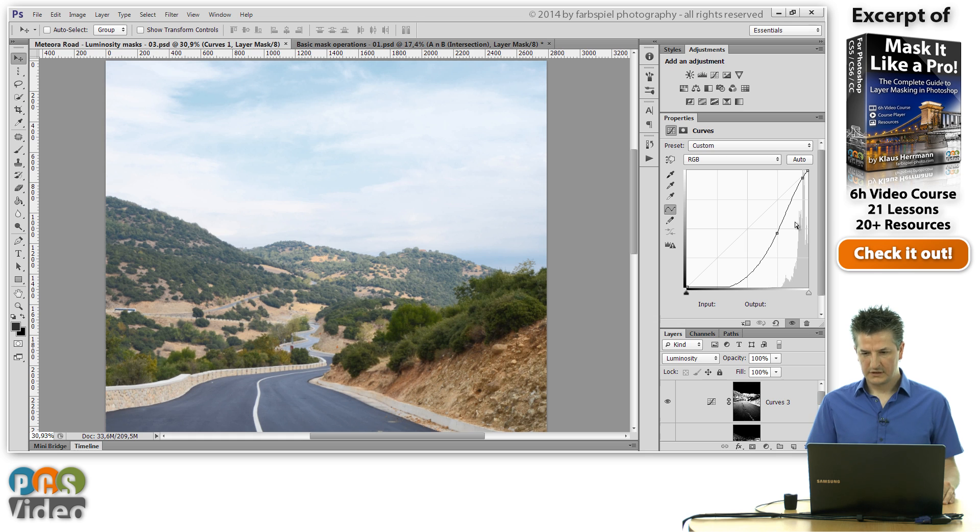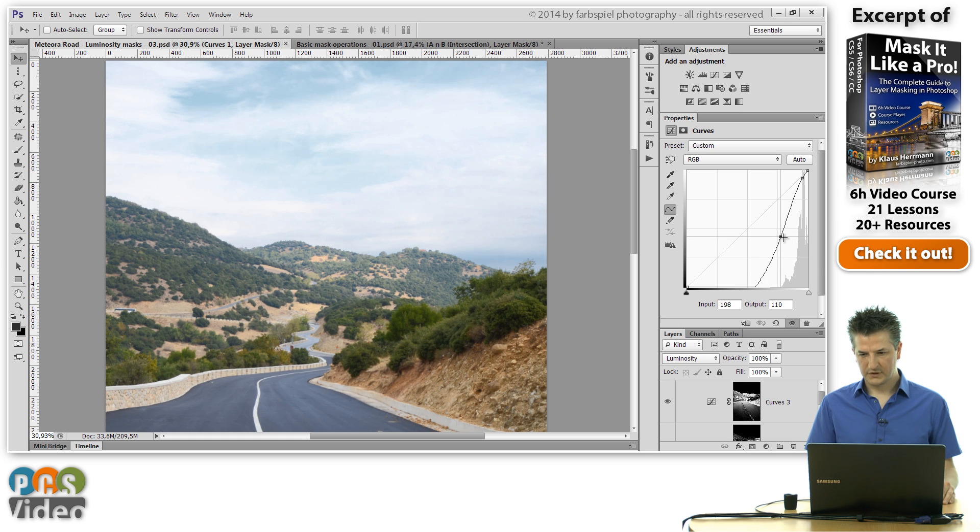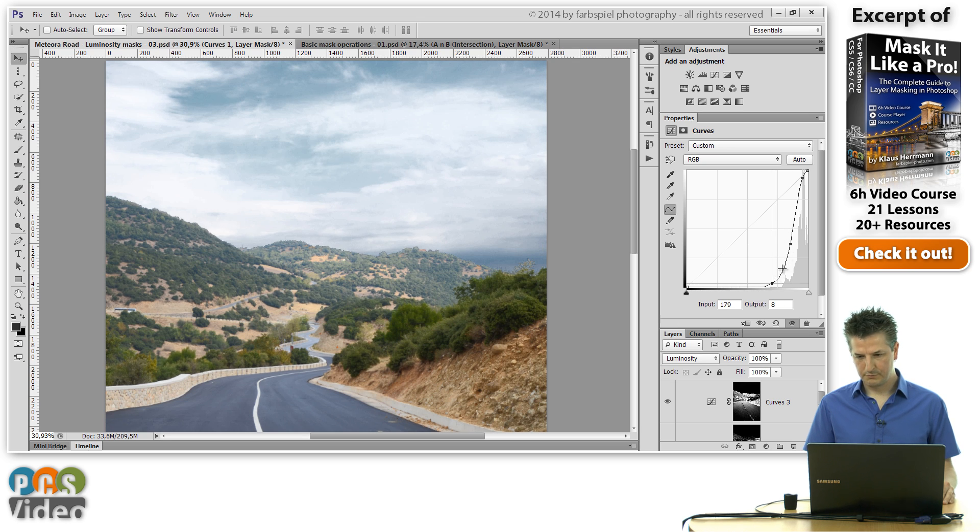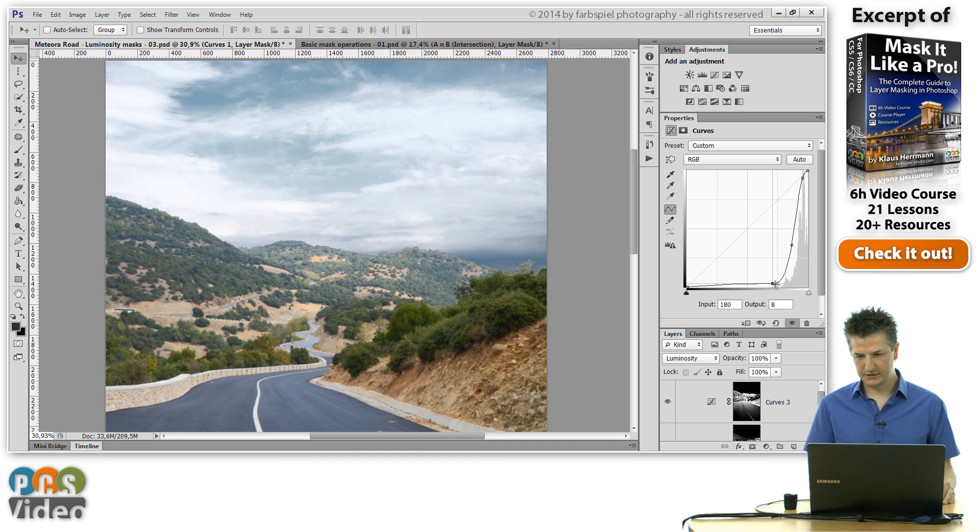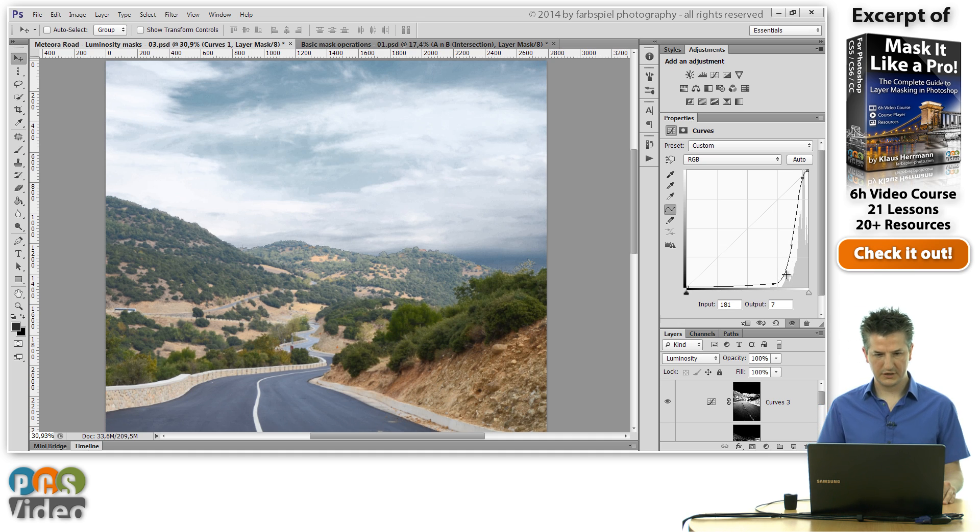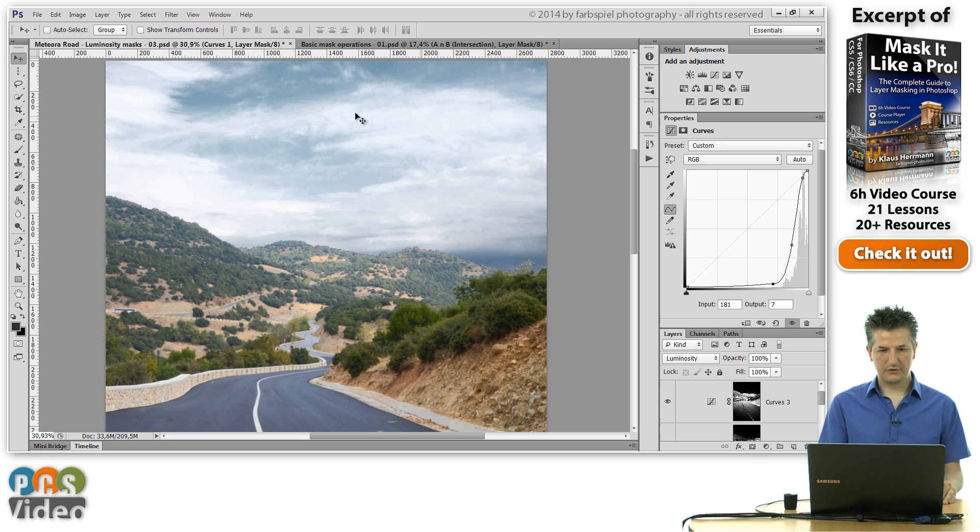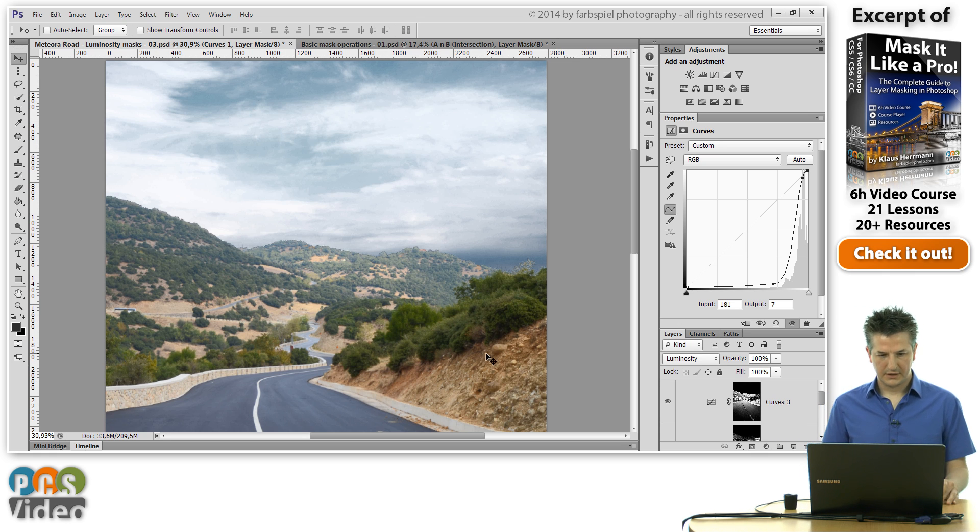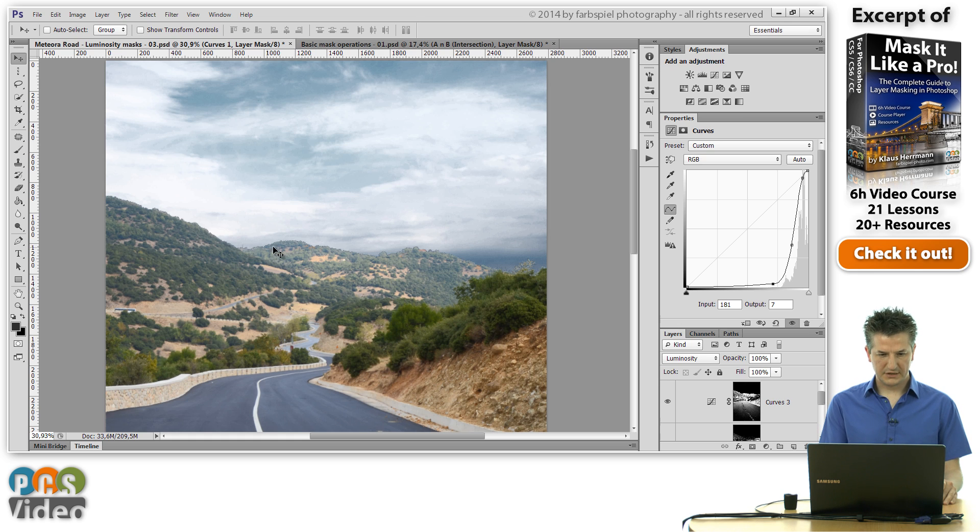Let's say I wanted to make this curves adjustment even a bit more extreme. So I'm really pushing the curve right next to the histogram here to make this sky really contrasty and punchy.